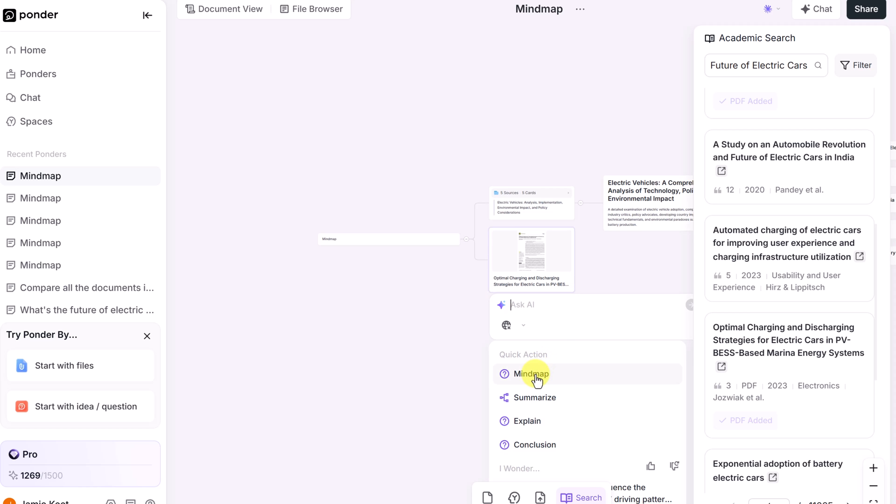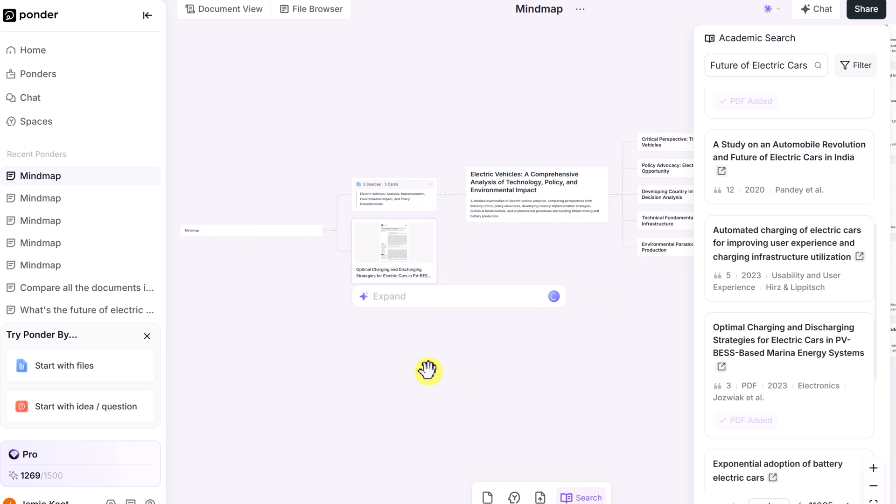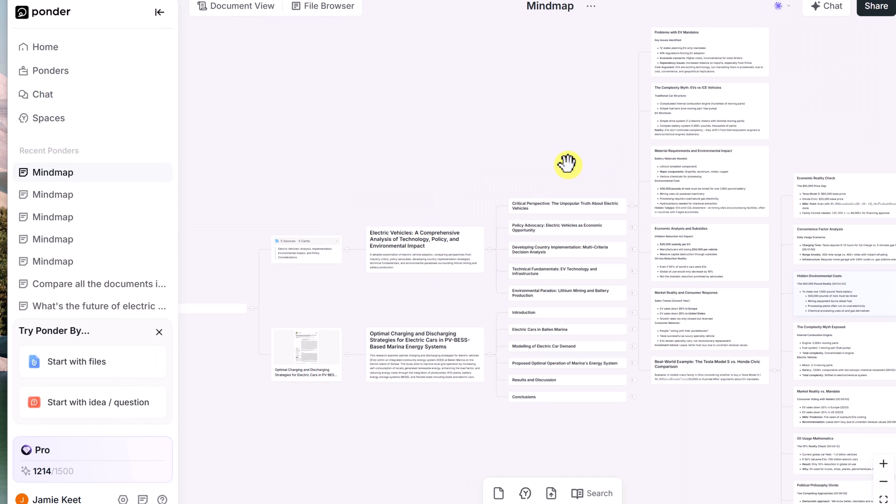And from this document, if you want to do a mind map, ask AI, click on mind map, and you're going to see that this will go through and create a mind map from this PDF. If you want to interact with all the resources that you've added, take a look at the chat up top here.